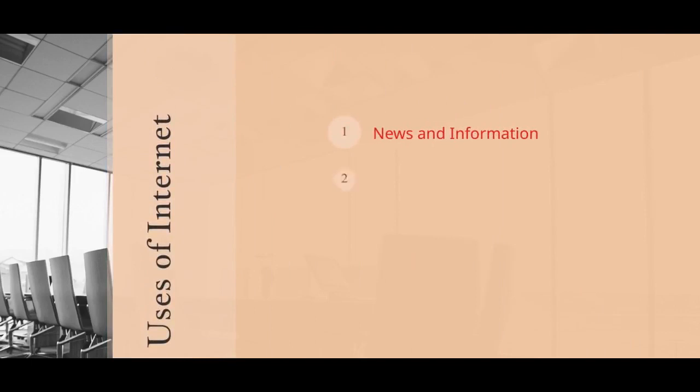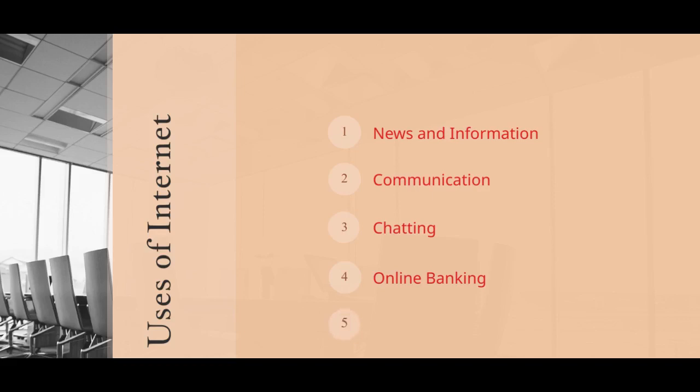News and Banking. Communications. Chatting. Online Banking. Entertainment.